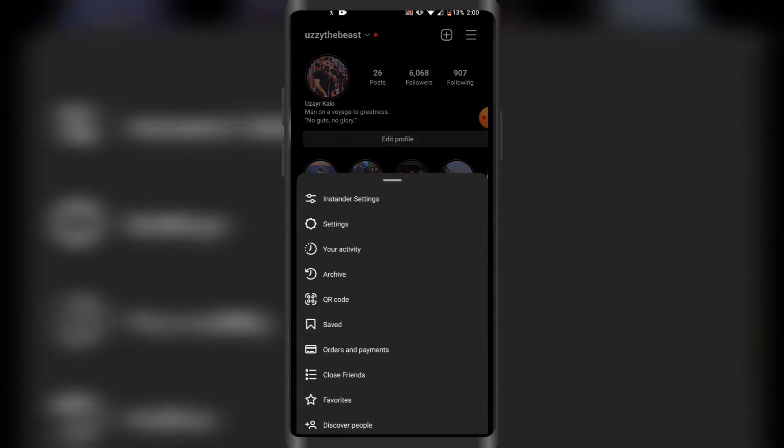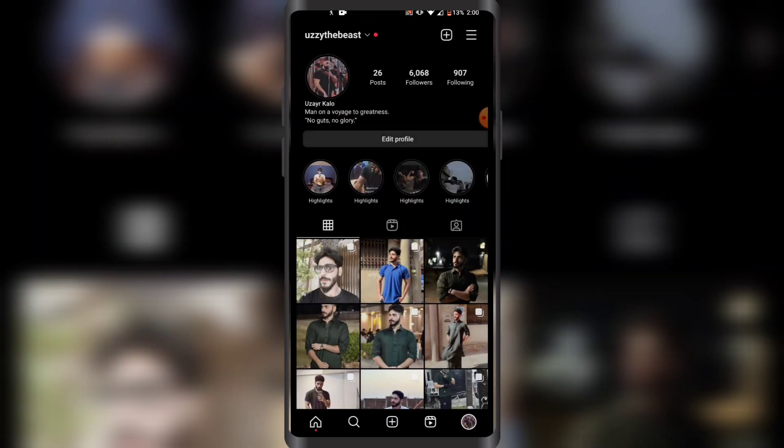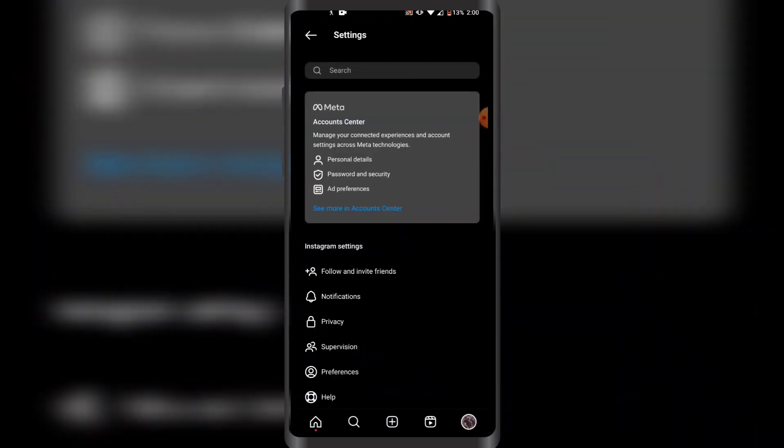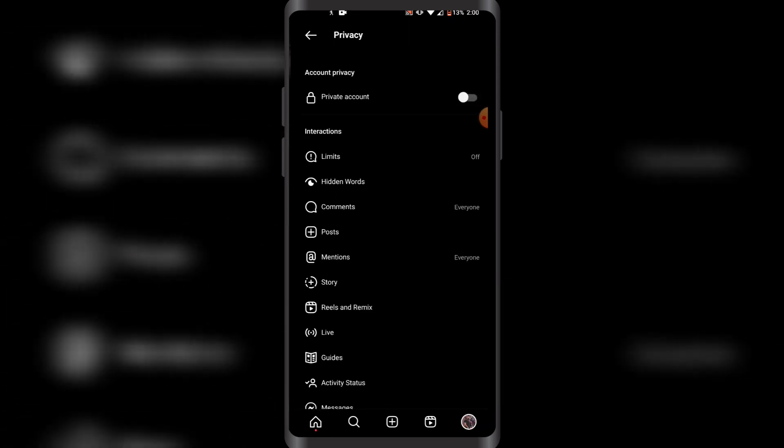Then you have to click on Settings like this, and then you have to click on Privacy, which is the third option in the list of Instagram settings.